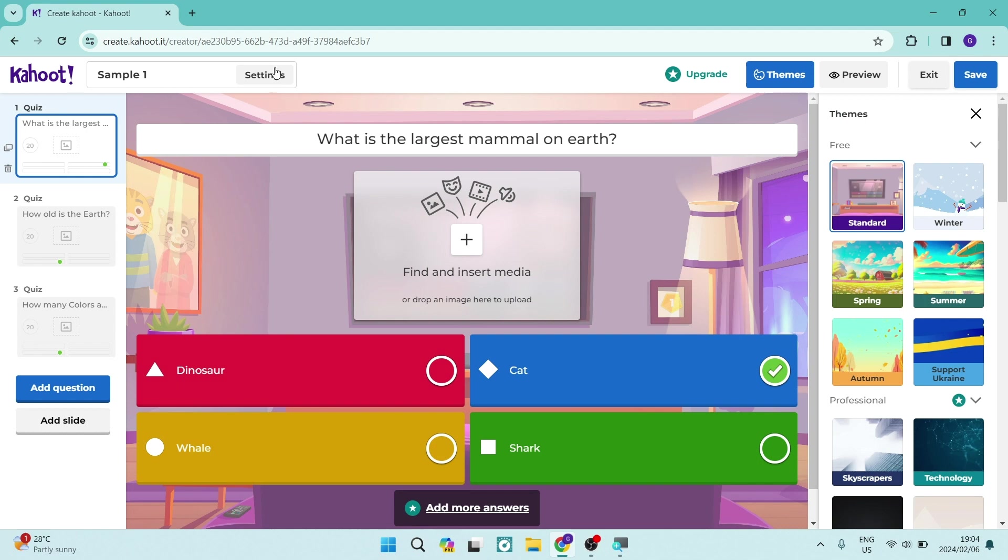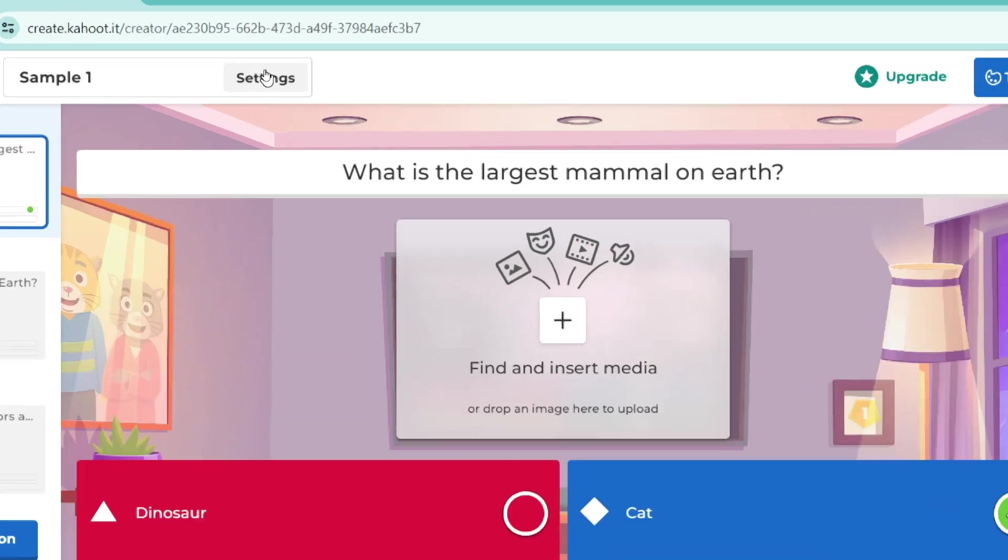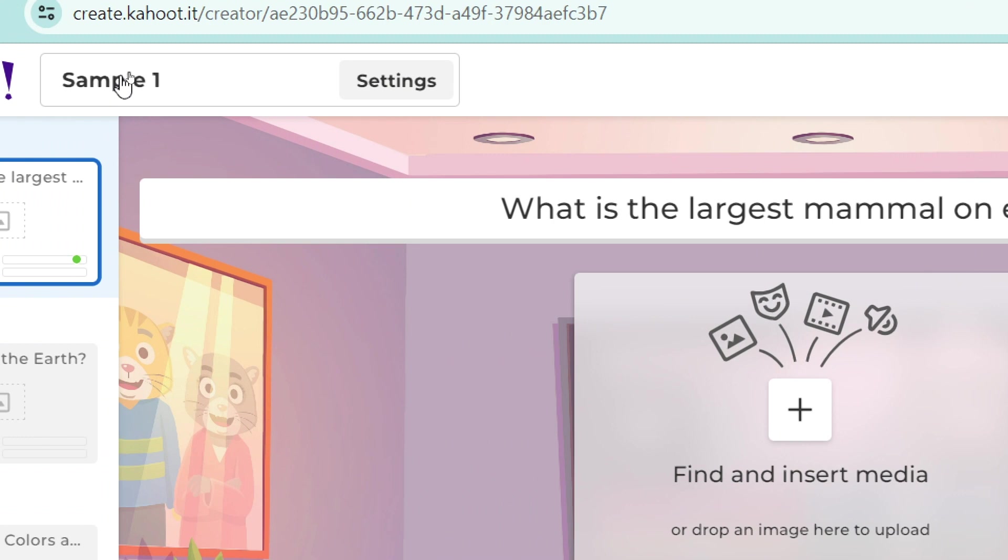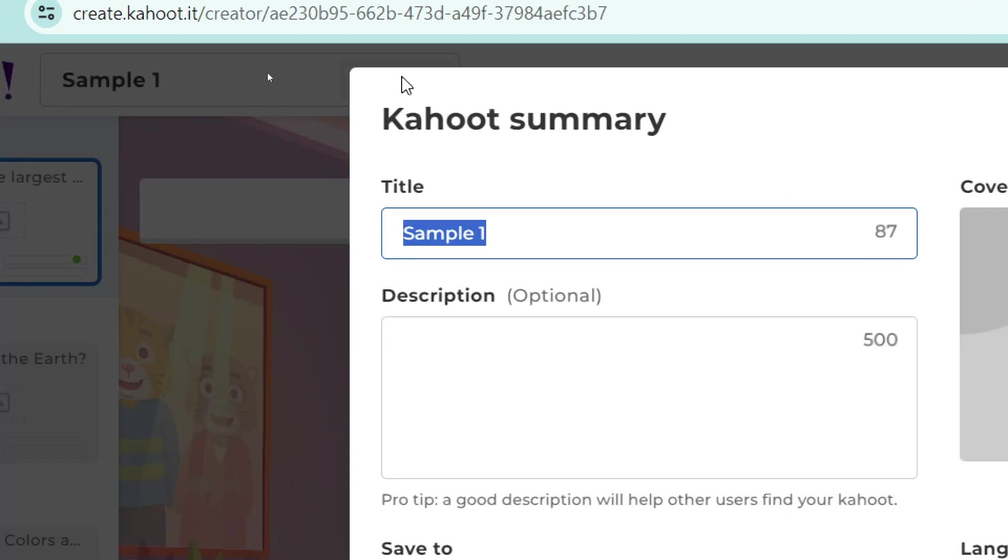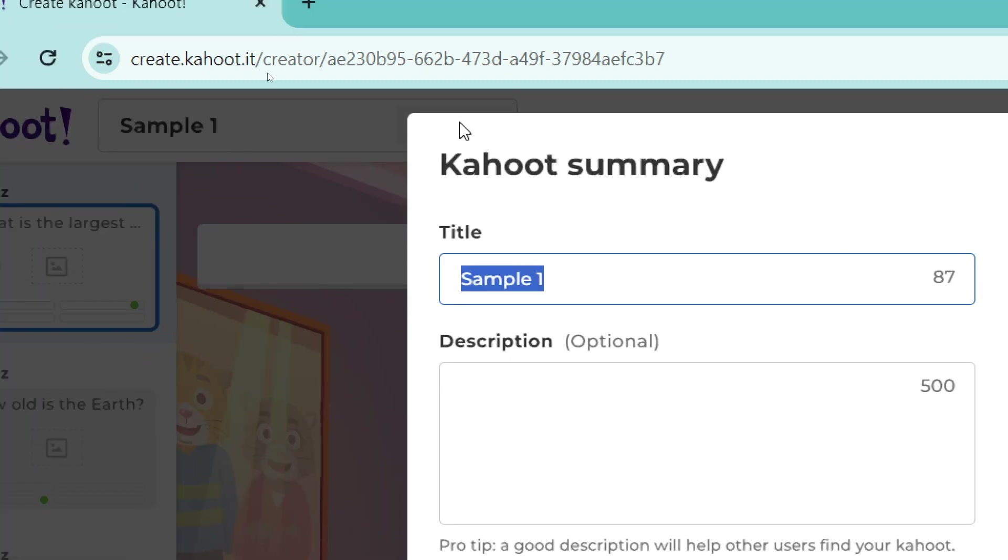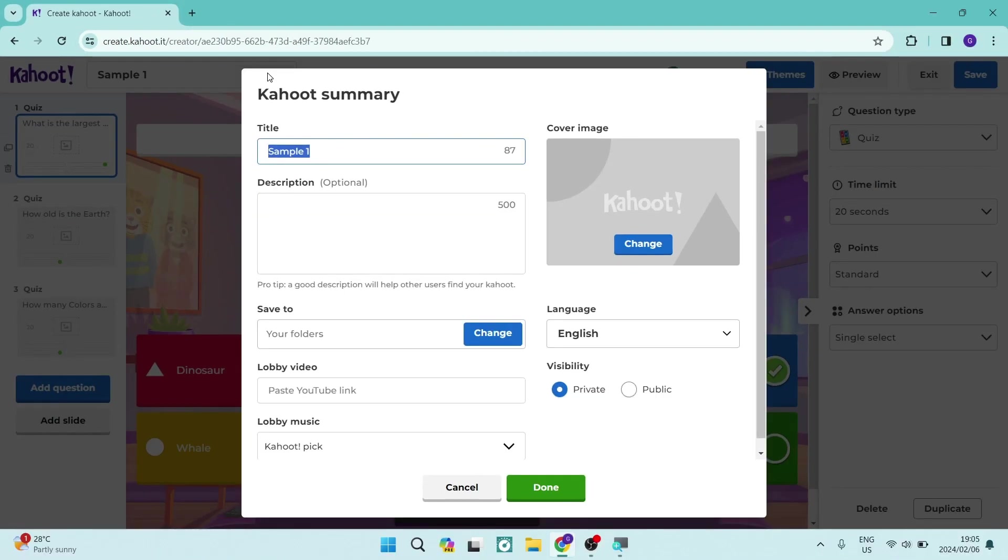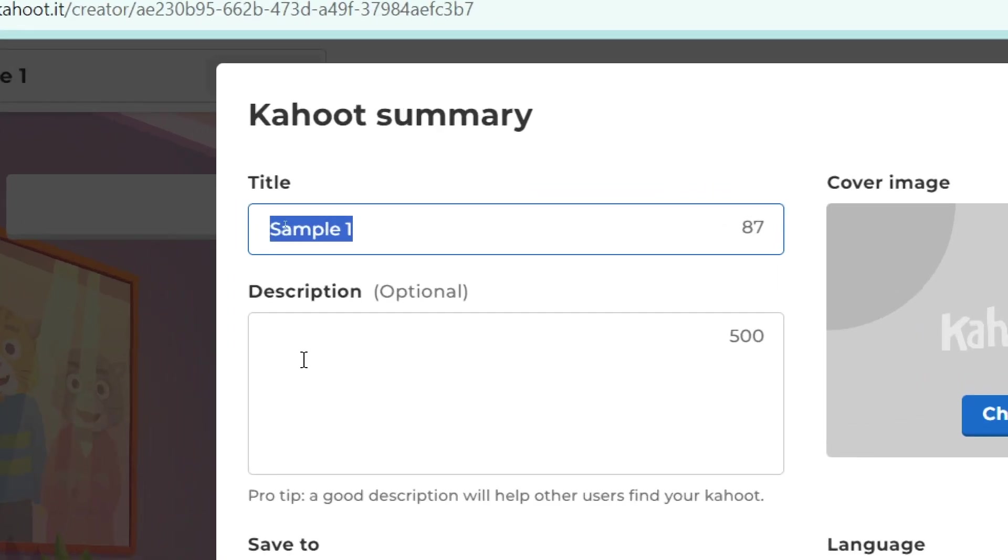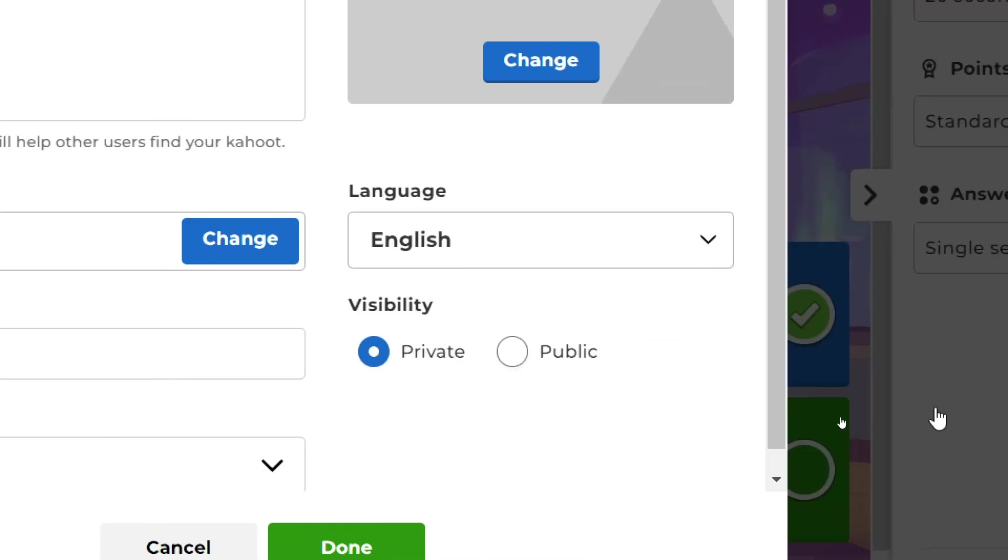We're going to go up to the top of the page that says settings next to the name of the Kahoot and tap on settings. Right from here you can see at the bottom right hand side there is a visibility tab.